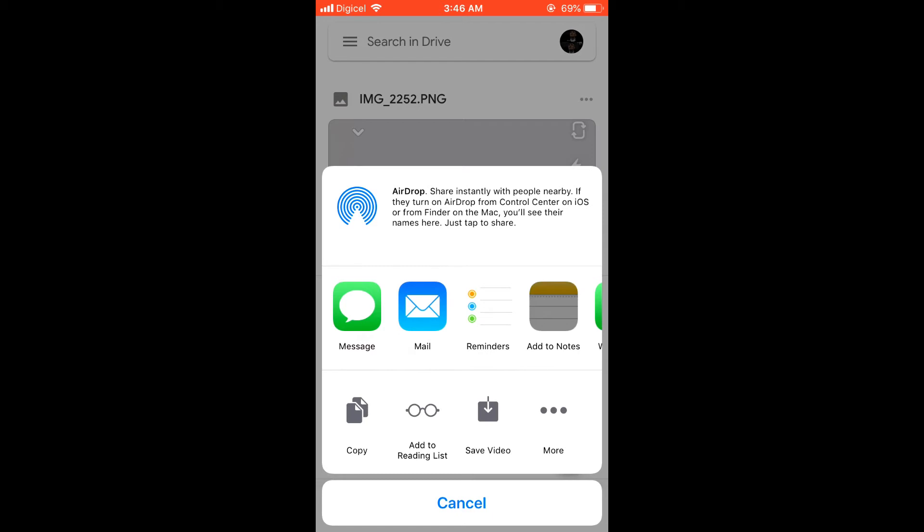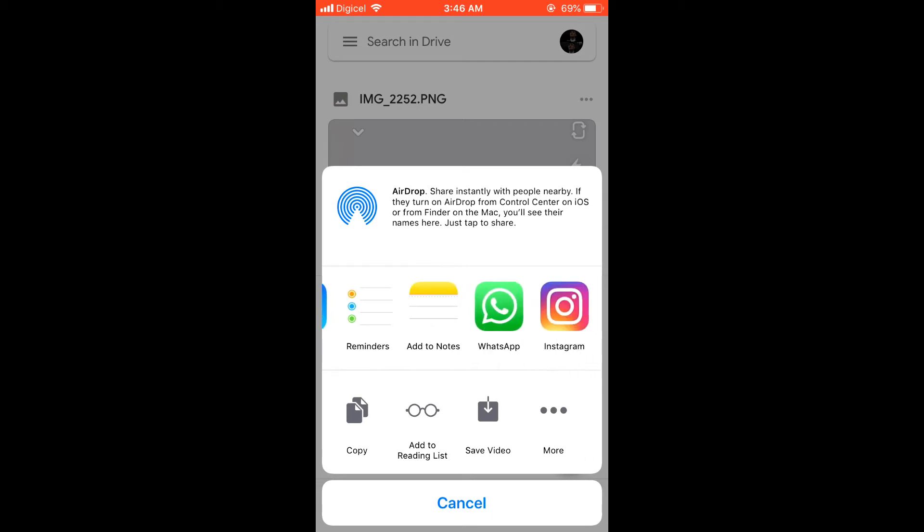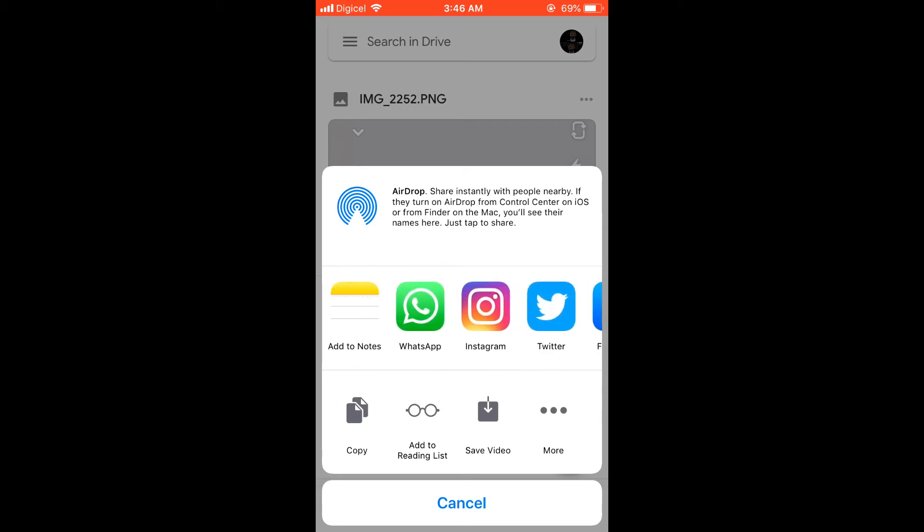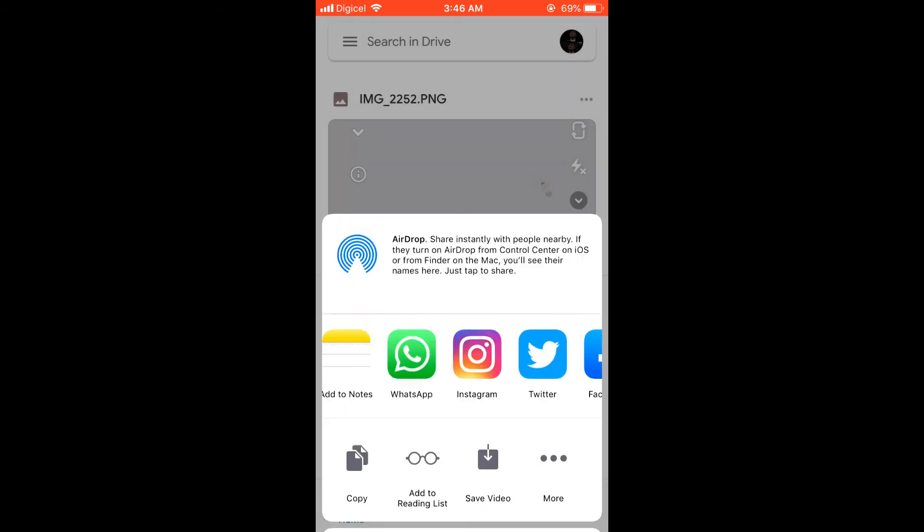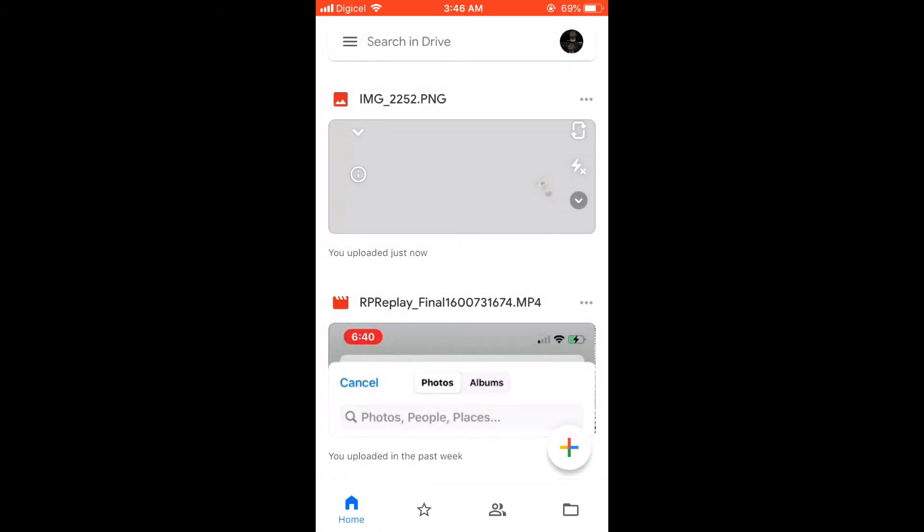or you can send it via Gmail or Messenger. There you can select WhatsApp. Another way you can also